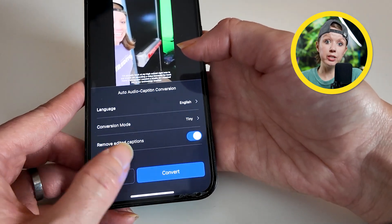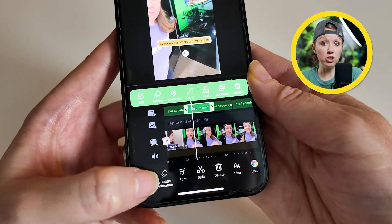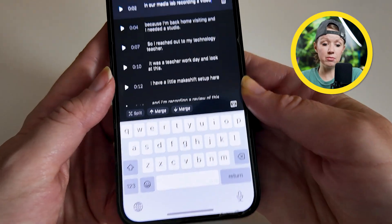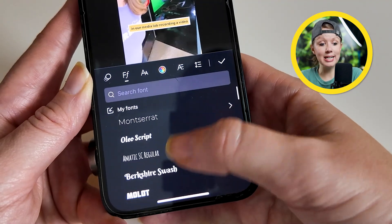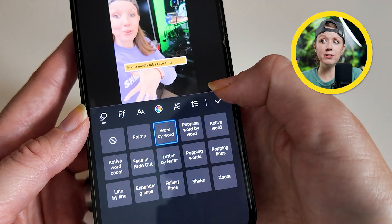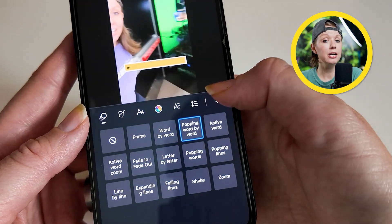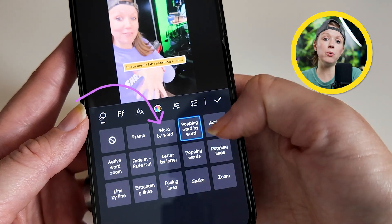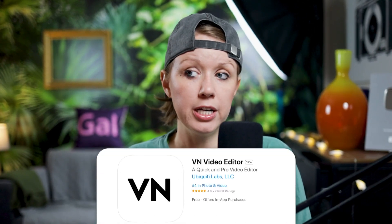The captioning tools in VN are really great. When you auto-caption, you can batch edit the captions — line by line, or you can update fonts or stylize them with a preset. So far, it's the only alternative I've found with really good caption animations, including a popular word-by-word animation. Out of all the alternatives I've tested, I find that VN has the best overall offering.